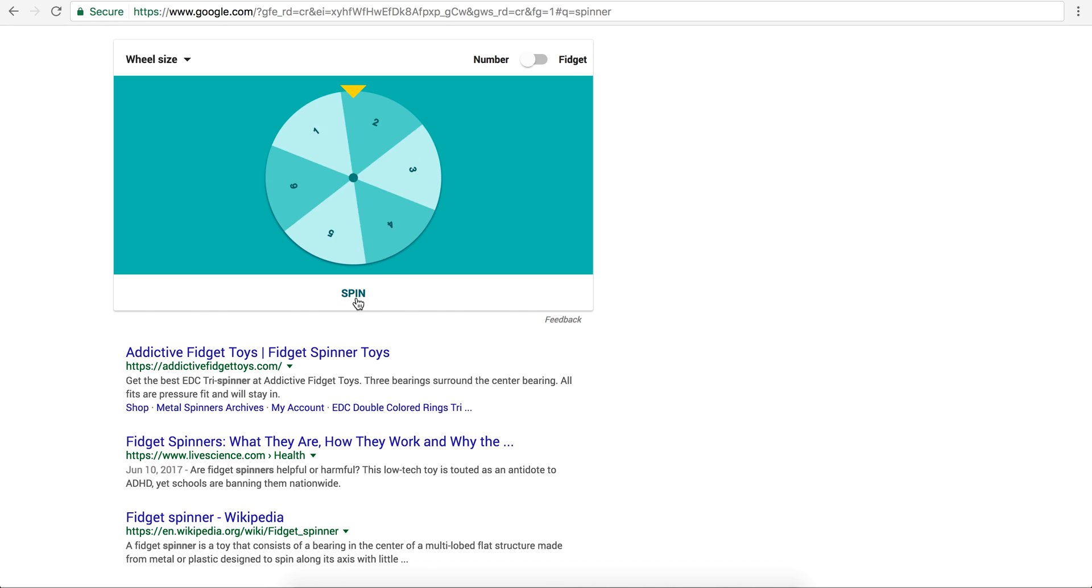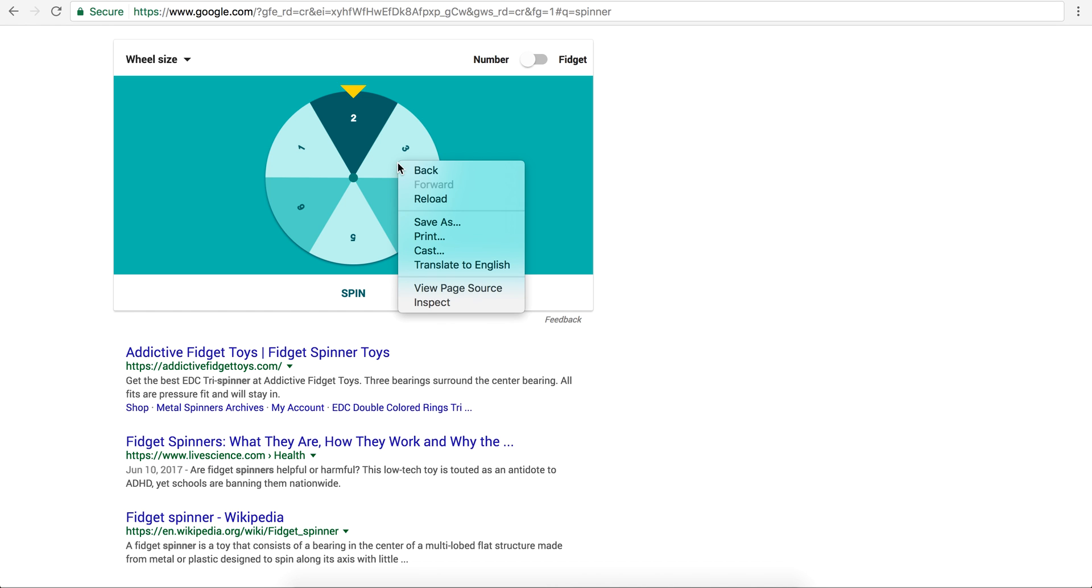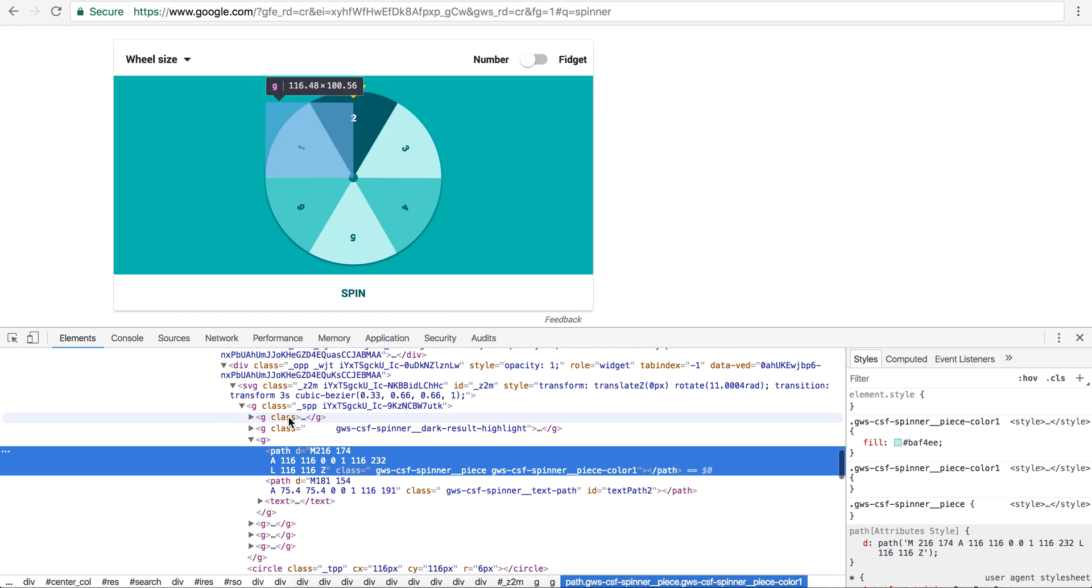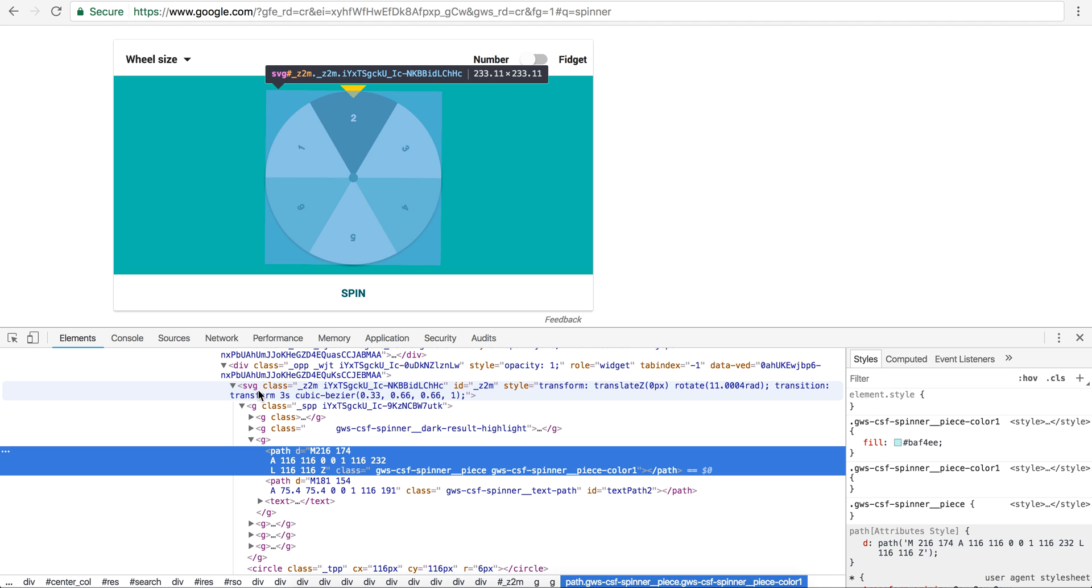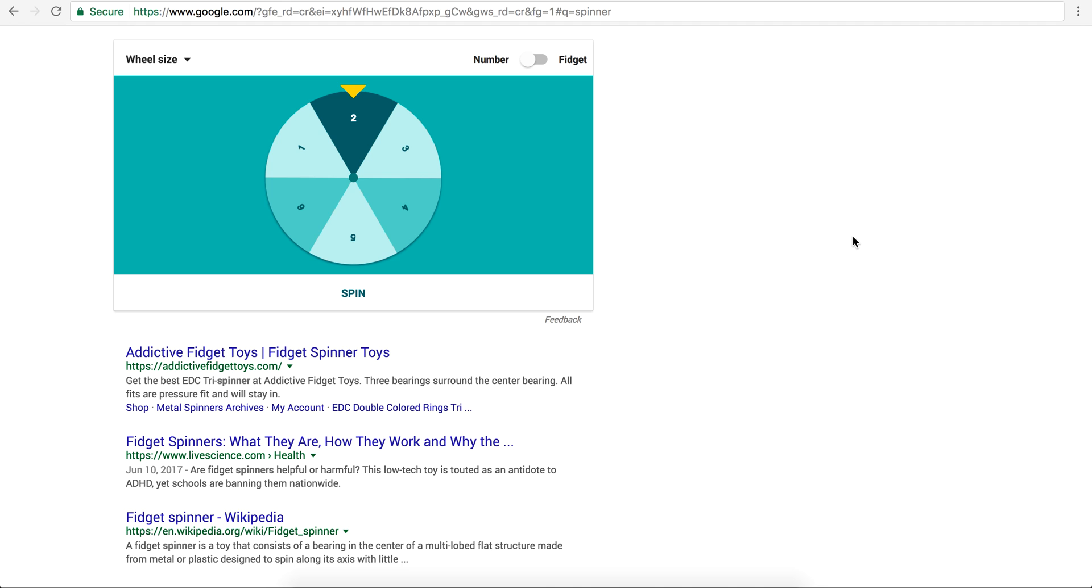What I really wanted to do, I suspected that Google created this using SVG, so I inspected the element here and then I saw obviously I was right. SVG is what they used, it's actually the easiest way to create this.